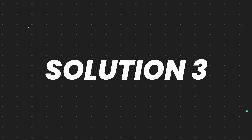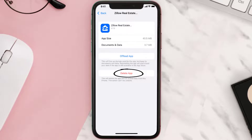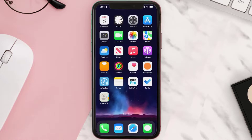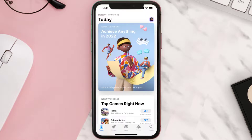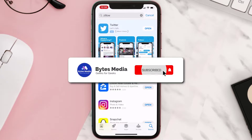If that doesn't fix the issue, you need to completely reinstall the app. Follow the onscreen instructions to navigate all the way to the app page. Once you're on this screen, tap on Delete App to uninstall it from your device. Once uninstalled, open up the App Store, search for the app, and tap the Get button to install it back on your device. Hopefully this will fix the issue.